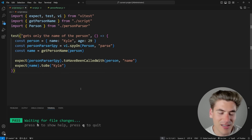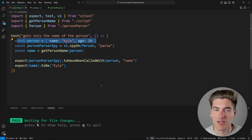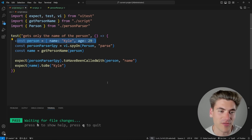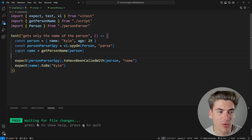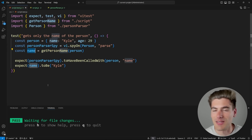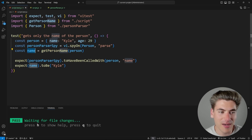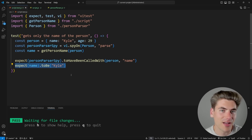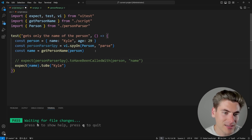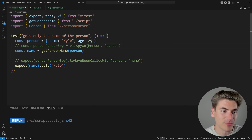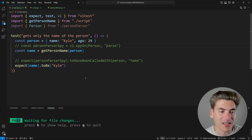If we look at our test, it's a little bit more complicated. First, we're creating a person object to test on. Then we're getting the name of the person by calling getPersonName, passing in the person, and getting the name. And at the very last line, we're expecting that name is equal to Kyle. That's a relatively straightforward and good test, and if we comment out certain lines, the test still passes and works just fine.